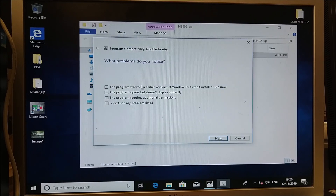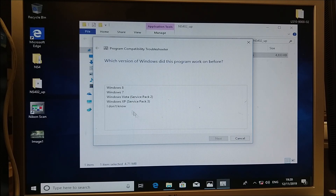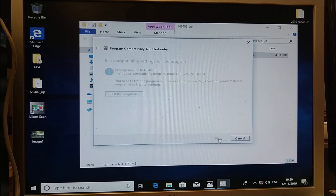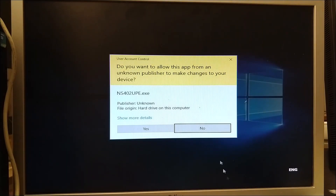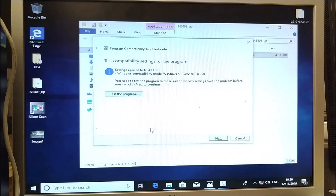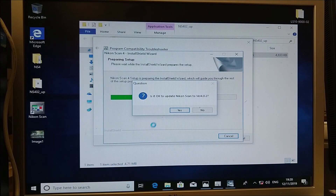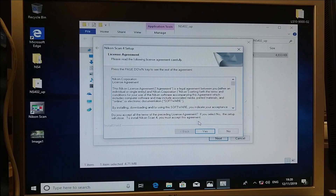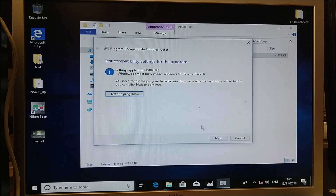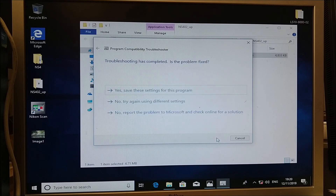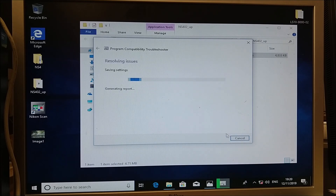Select Troubleshoot Program. The program worked in an earlier version of Windows but won't install or run now. Click Next, select Windows XP, click Next again, then click Test the Program. When it asks do you want to allow this app to make changes, click Yes. It will ask: is it okay to update Nikon Scan to version 4.02? Click Yes, then Next, and it will update a number of files. Then that's it — finished.